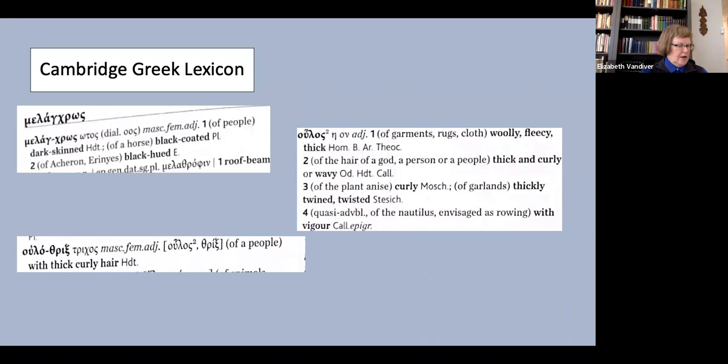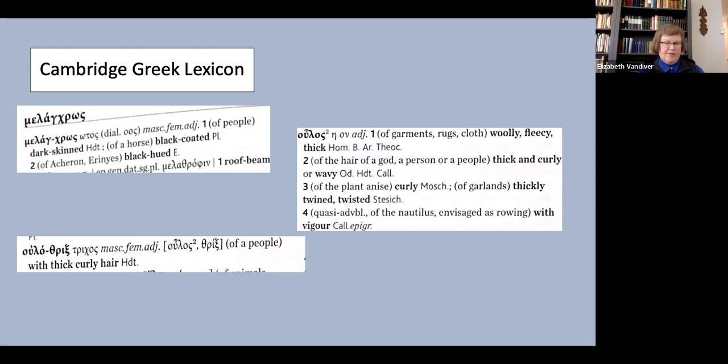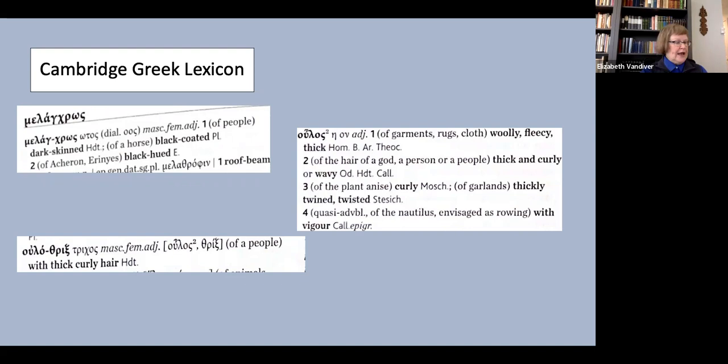Interestingly, the Cambridge Greek lexicon does not fall into this implicit dichotomy. For melancroos, this lexicon says simply dark-skinned. Ulotrix is simply with thick curly hair and ulos is woolly or fleecy when applied to garments but thick and curly or wavy when applied to human hair.